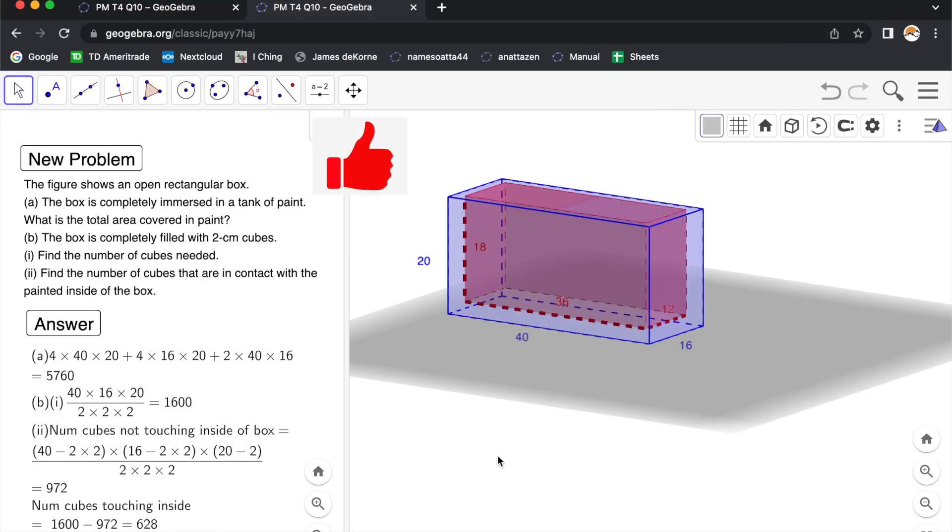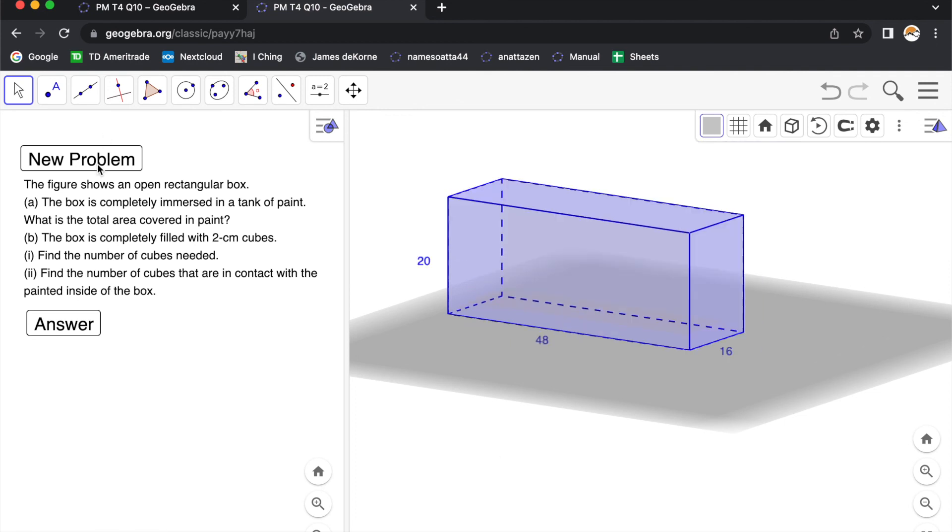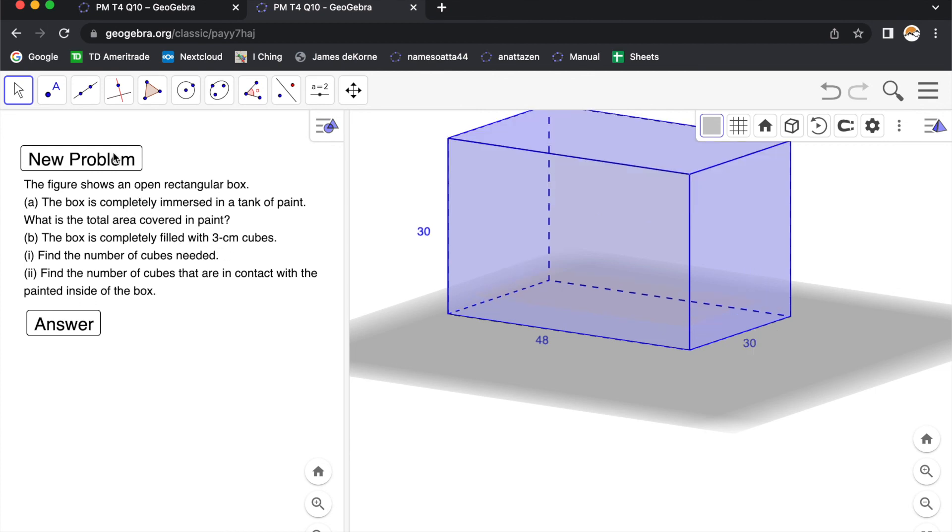So for your practice, go to the link that is given below. Click on the new problem button to get a new set of numbers. Just take note that the cube size will change. We have 3, 1 and 2 cm cubes.